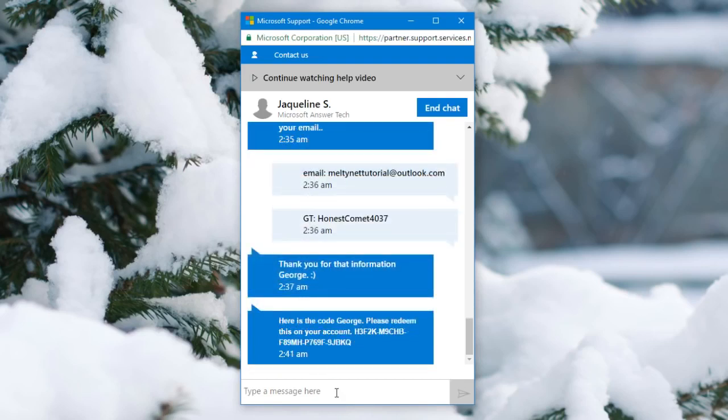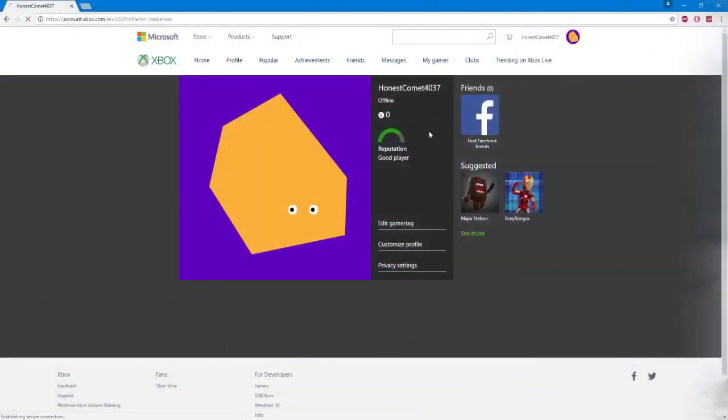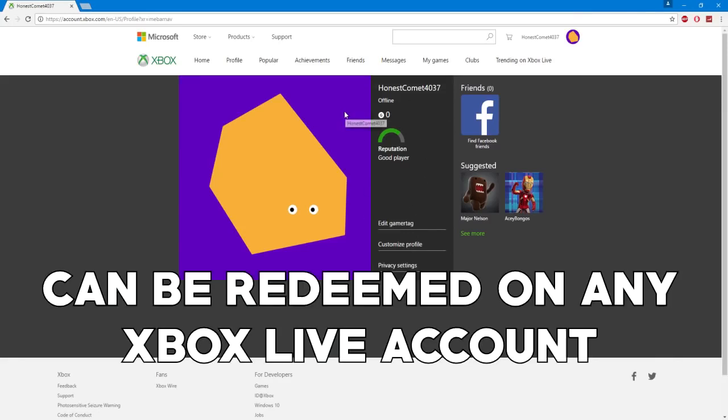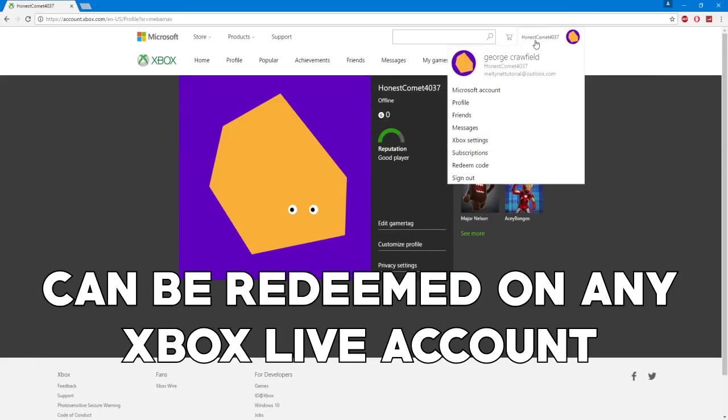Alright, so basically they responded back. Here's the code George. Please redeem this on your account. So now we're going to take the new code that they just sent us. So once you've got the code, go to the top right corner on your gamertag. Click it and then click redeem code in the drop down.